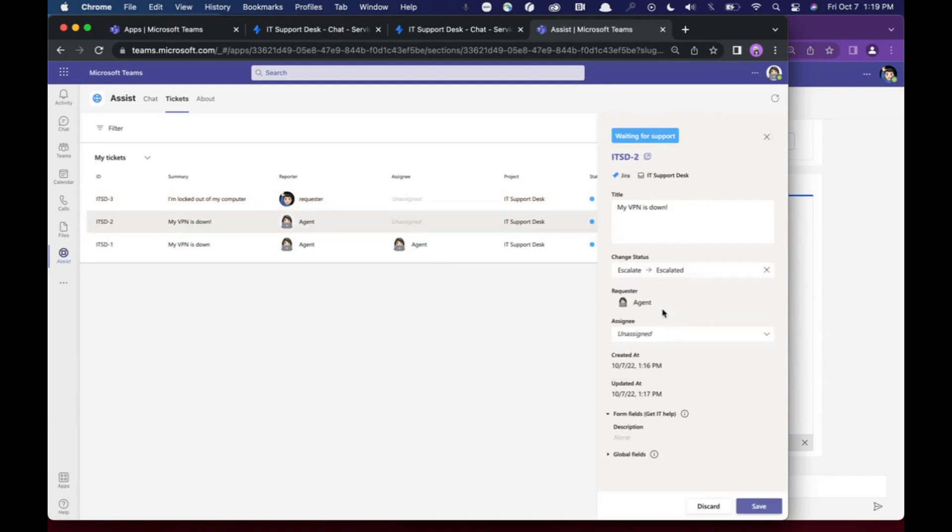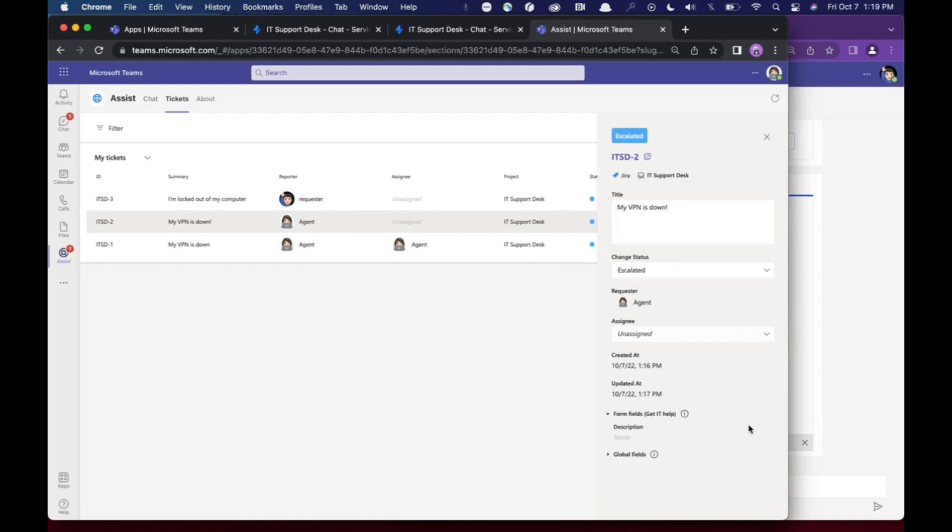You can adjust your statuses here. You can change assignees, etc. Change titles and whatnot. So all of this can happen directly.